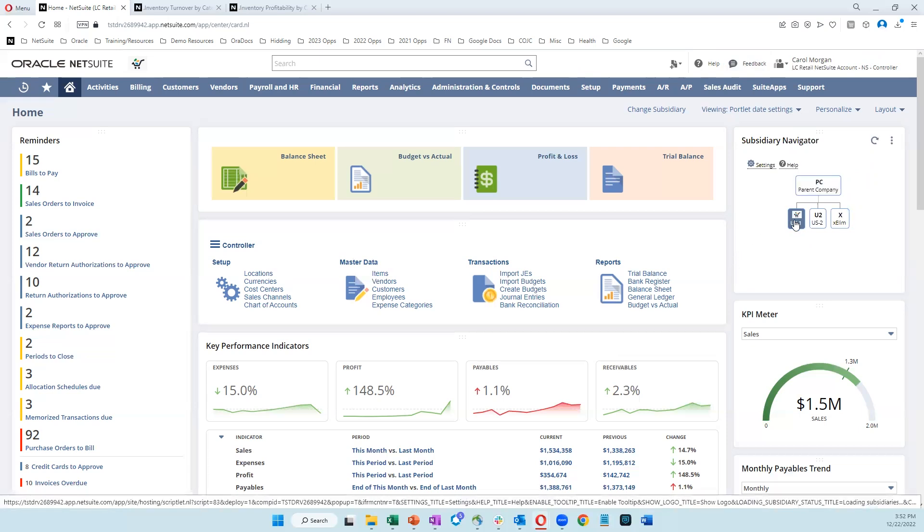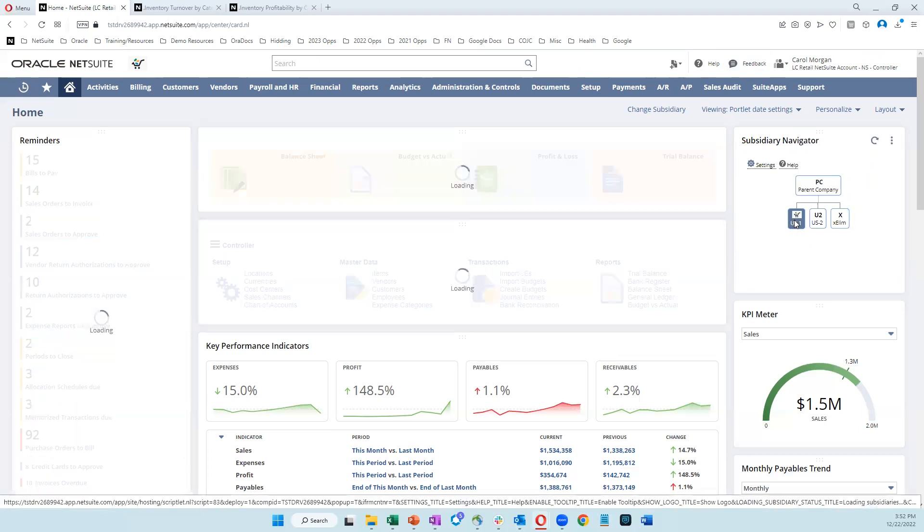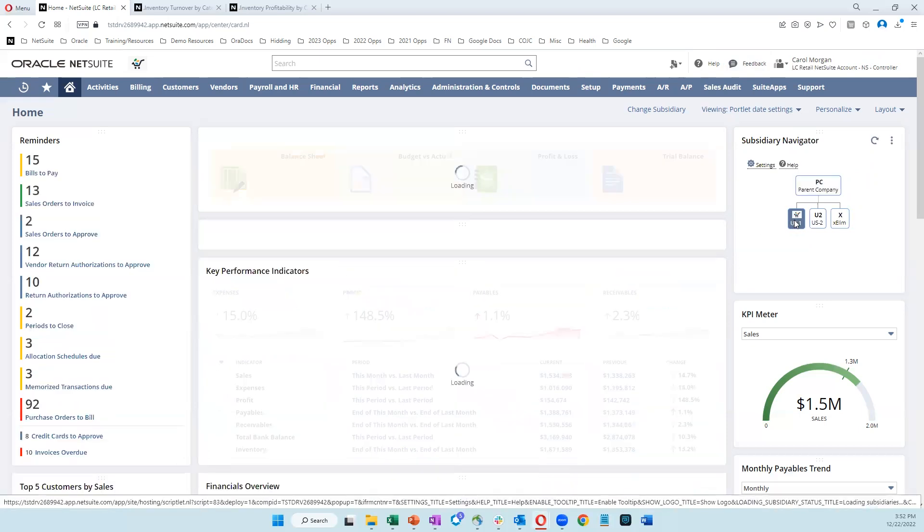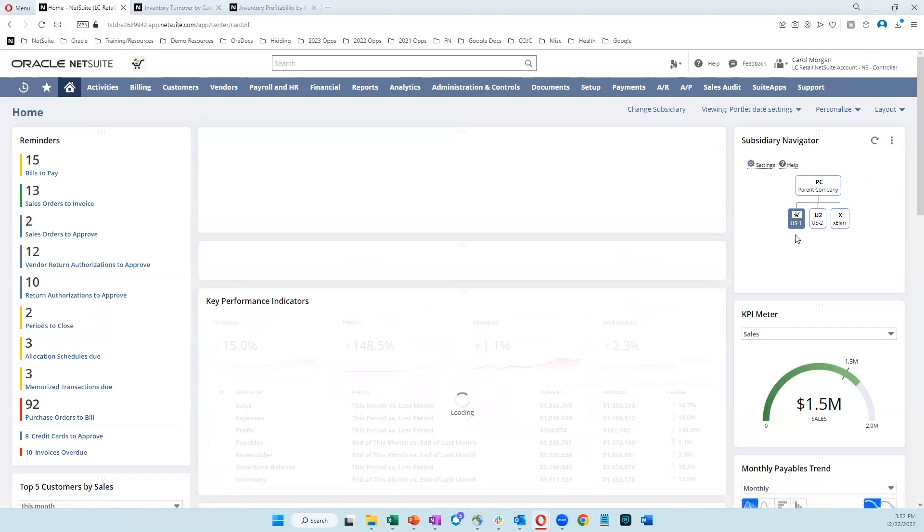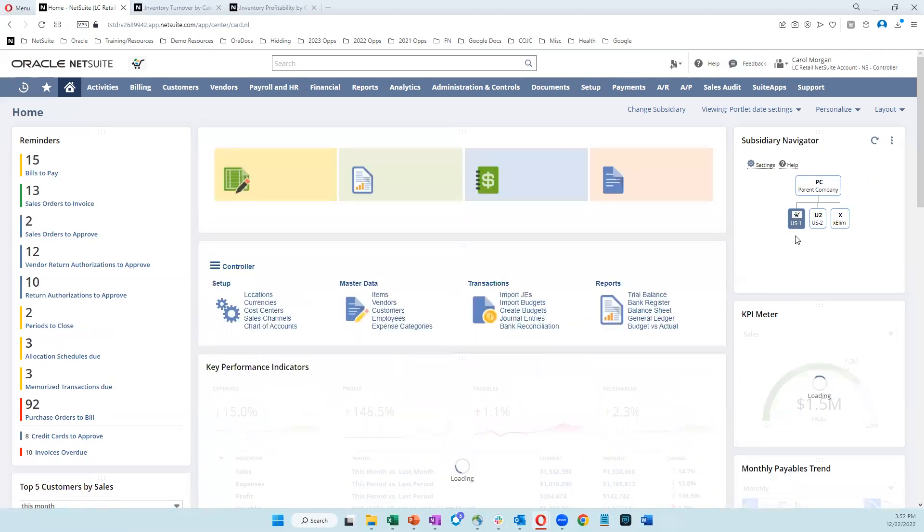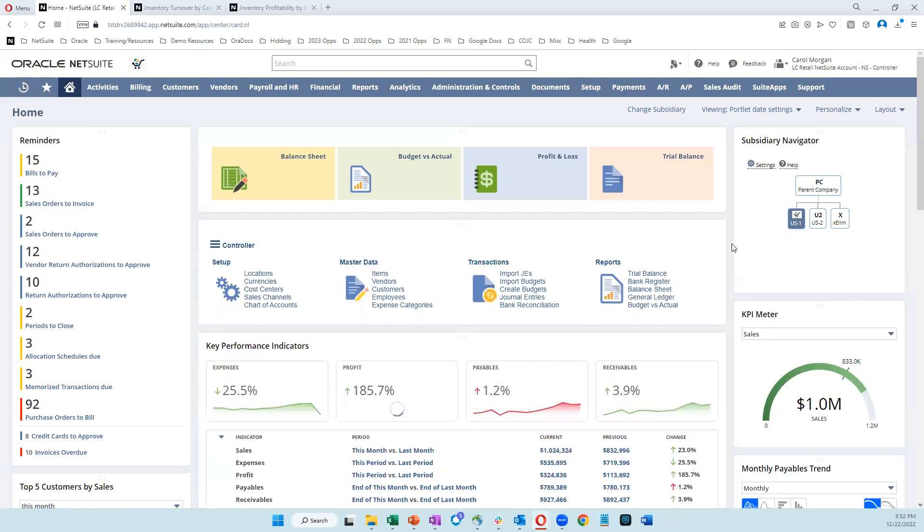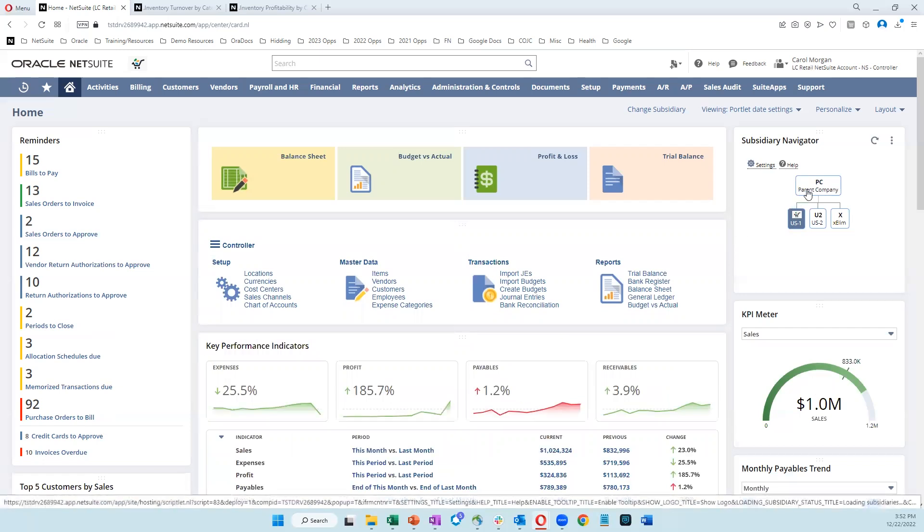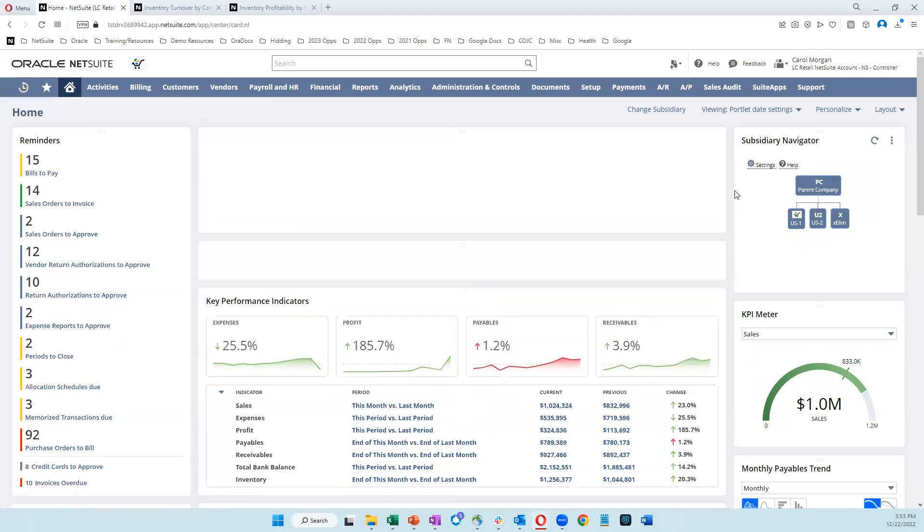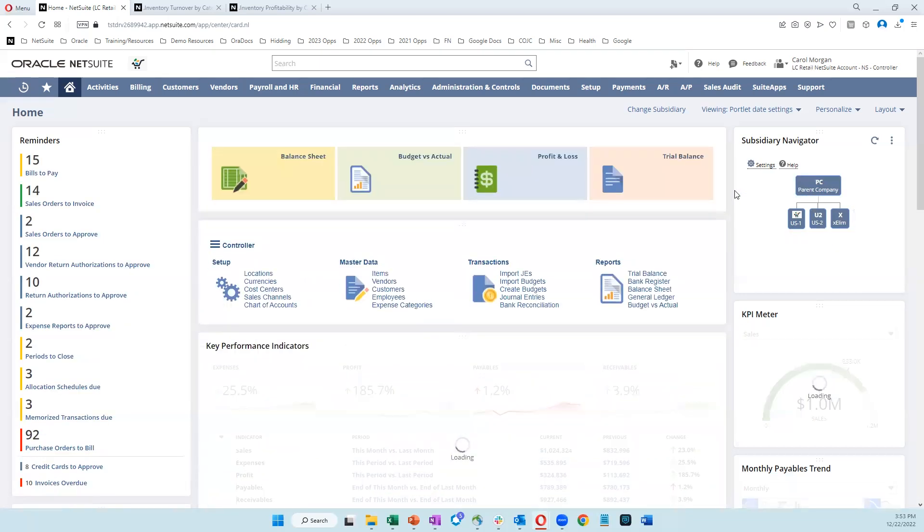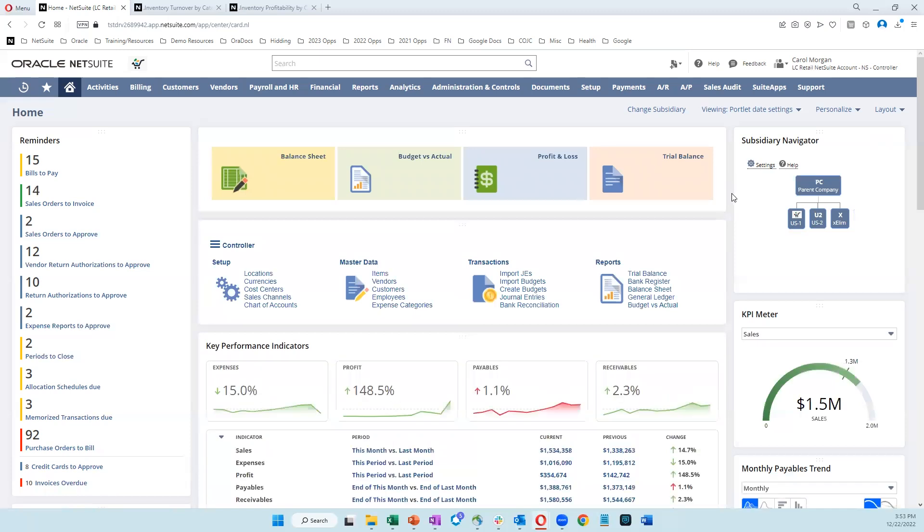But we can easily drill into one of these child entities. So if I click on that US1 entity, the dashboard updates, and everything now reflects only what is coming from that one entity. We can just as easily go back to the parent company. And now we're able to see consolidated information again on our dashboard, where we can quickly and easily get to consolidated financial reports and drill from there into the detailed transaction information.